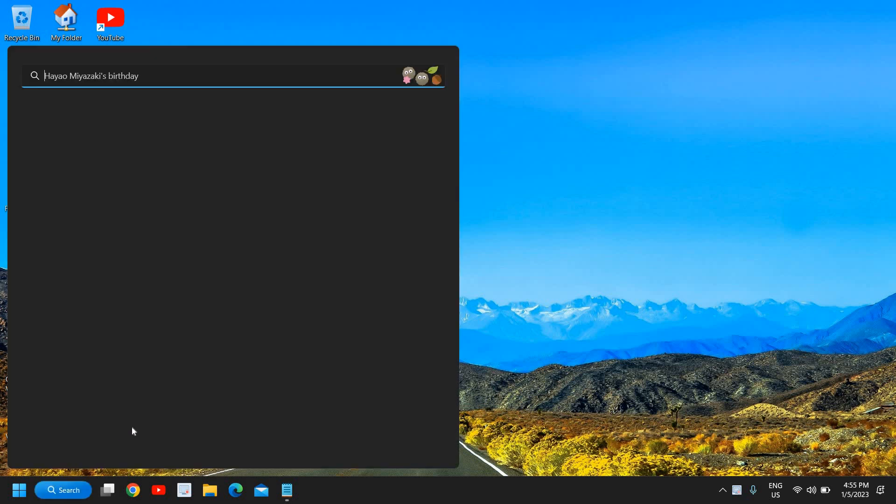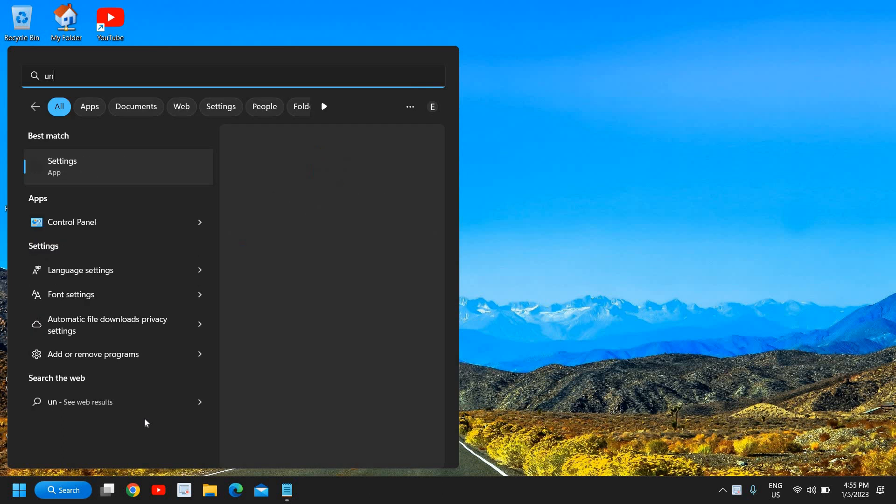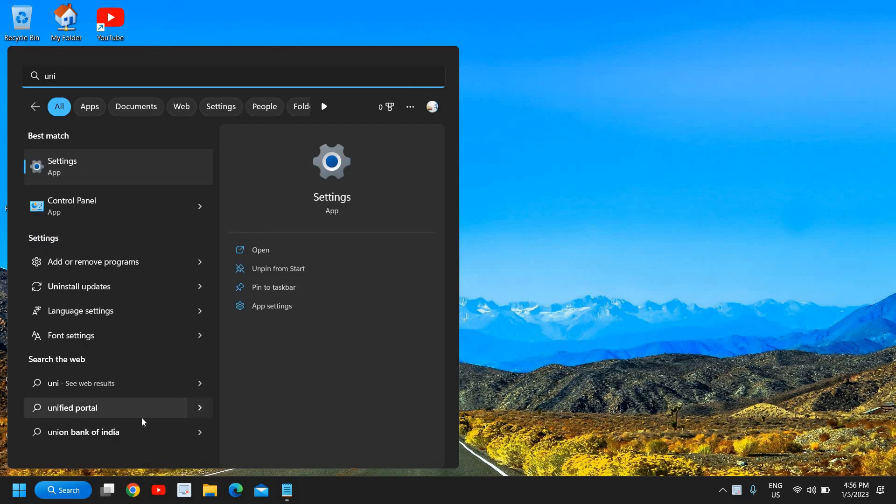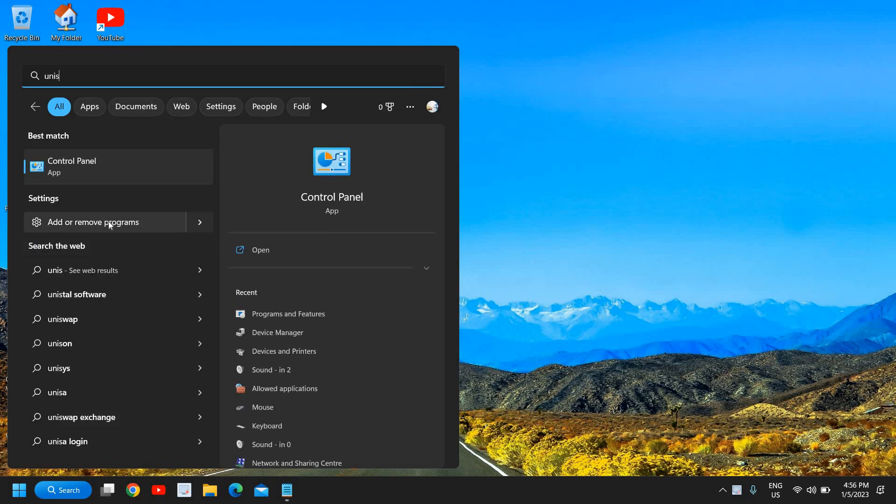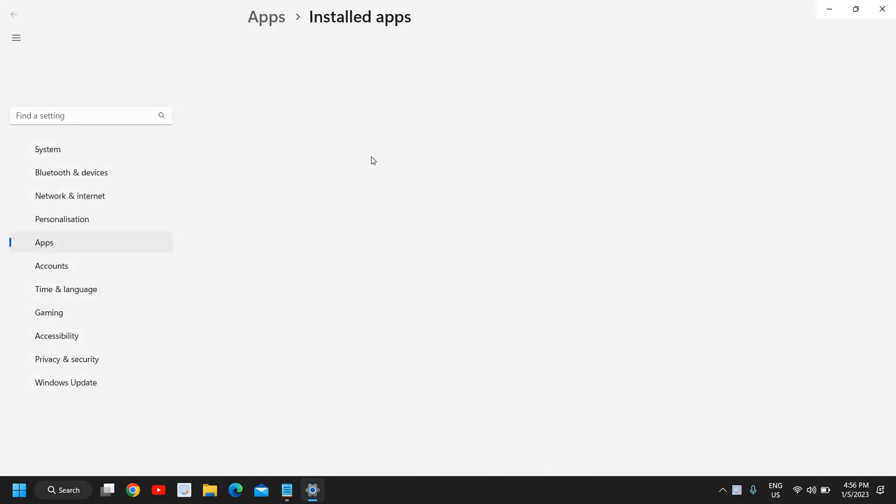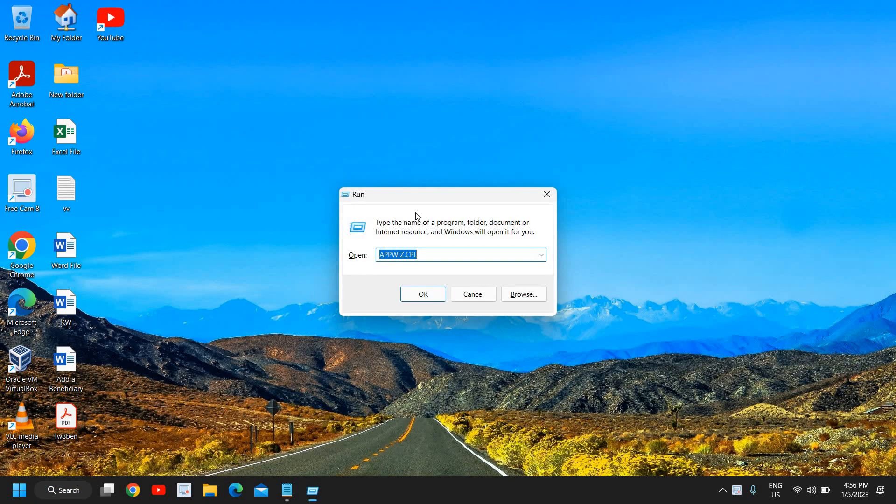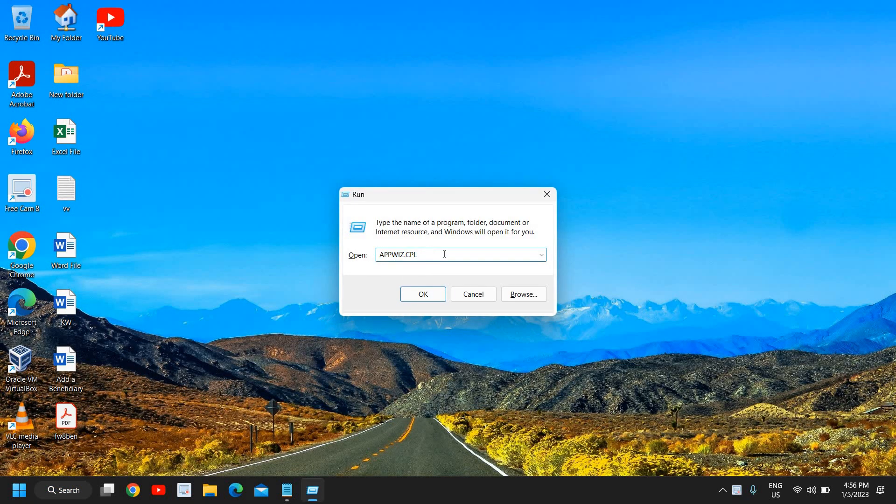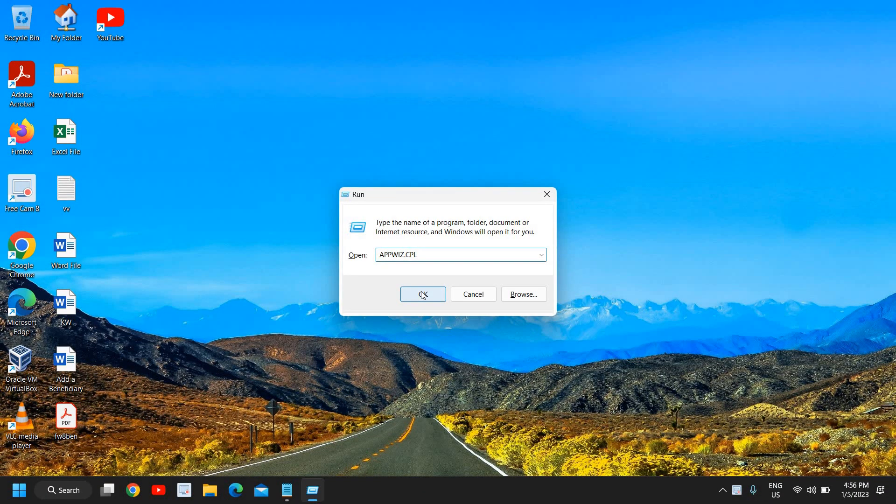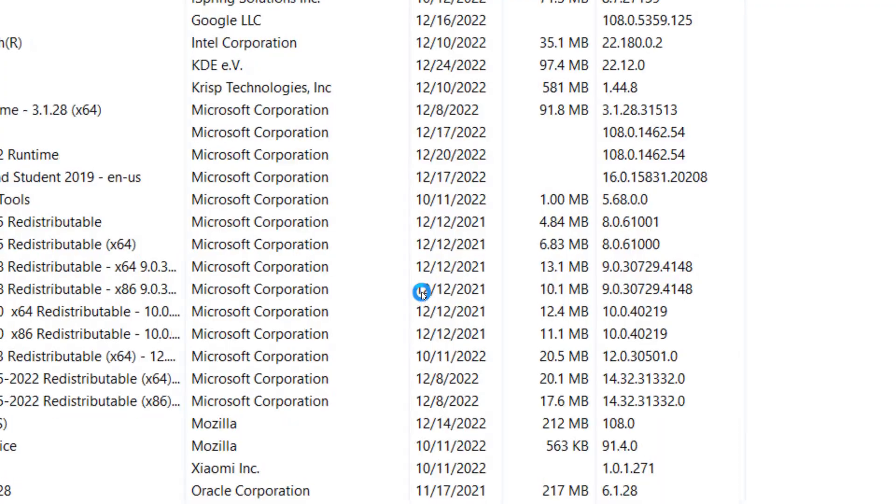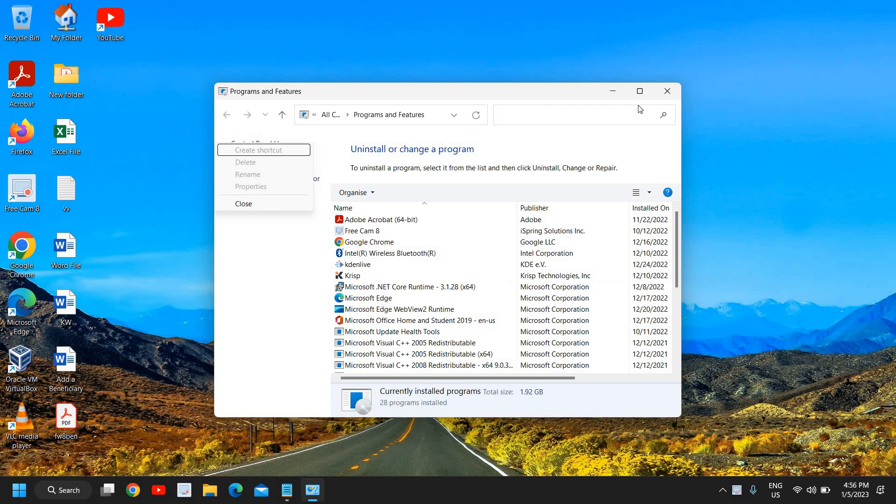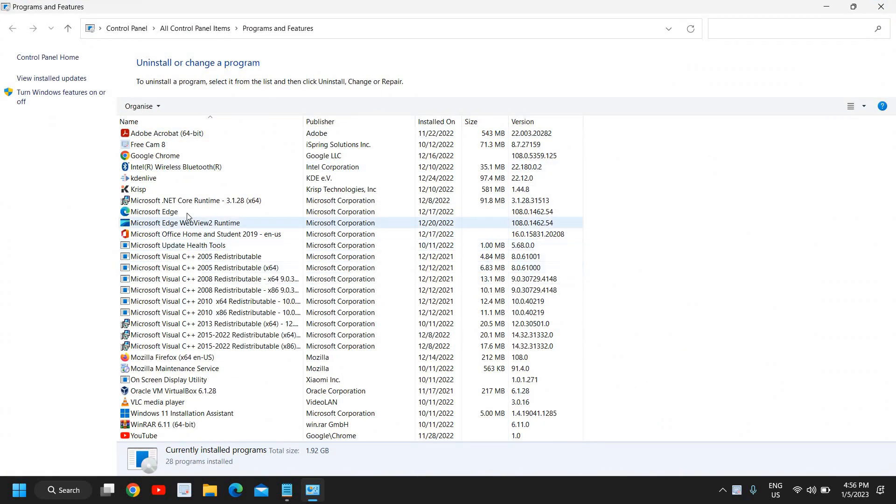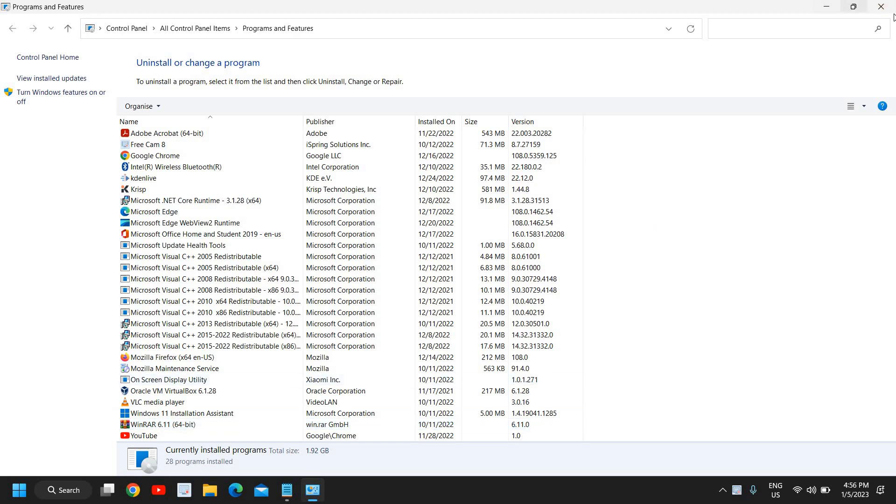If you go to your uninstall option, just type uninstall and you will find Add or Remove Programs. Or if you type appwiz.cpl and hit OK, you do not see those applications which you have installed from Microsoft Store. So the best way to uninstall applications from Microsoft Store is to right-click on the Start icon and then go to Settings.